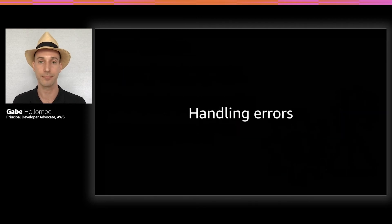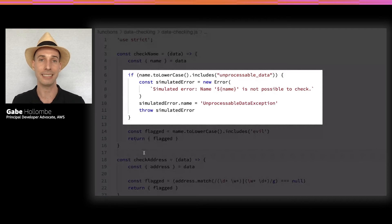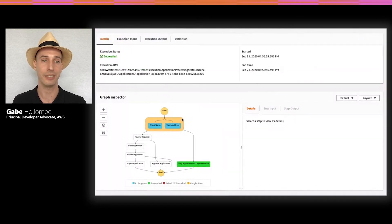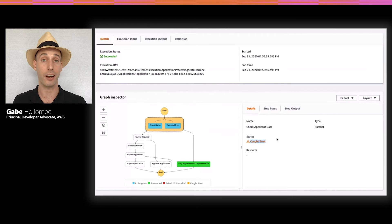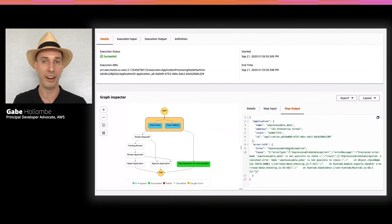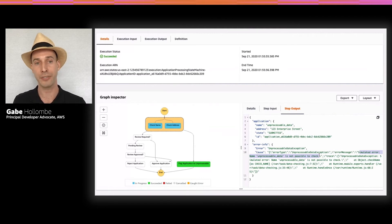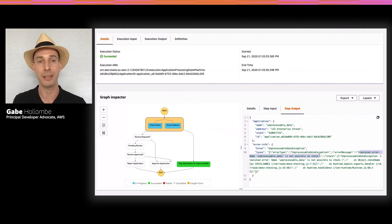Let's look at one last demo that shows how to handle errors. We're going to simulate an error by saying: if we get a name with 'unprocessable data' as the name, our ID check function would throw an error. Here's an invocation that passes in such an invalid name. With the name that we don't know how to process, we've caught an error because I updated this Step Function definition to look for this particular error type. I can see the error — my unprocessable data exception — plus the stack trace, which is really useful. Because it doesn't make sense to process this data either automatically or with manual review, we have a new state to transition to called 'flag application as unprocessable.'